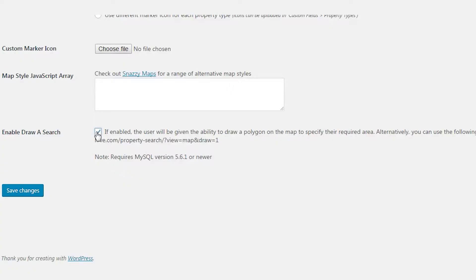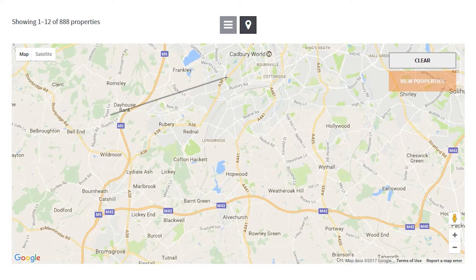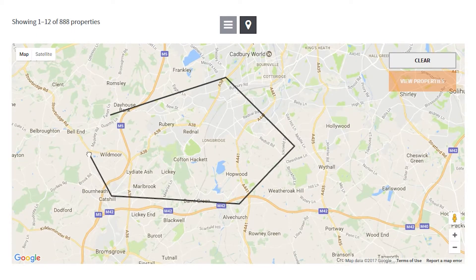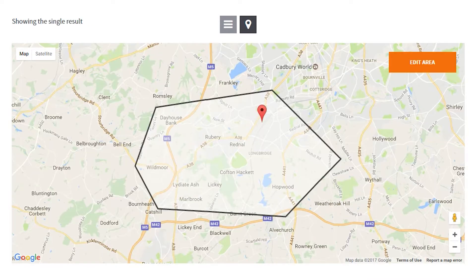Another great feature of this add-on is Draw a Search, where users can draw a shape directly onto the map, setting the exact area they would like to search in. Once the shape is complete, they can refine it, or click through to view the properties within the shape drawn. They can always then further edit the shape should they wish to refine it further.